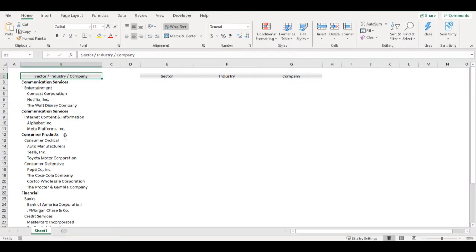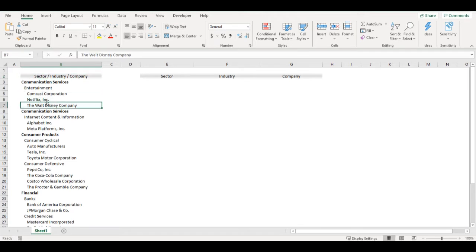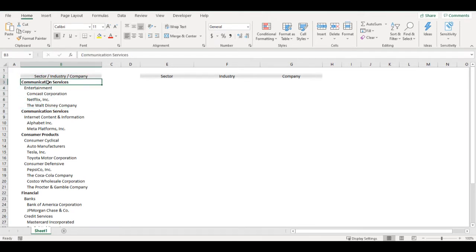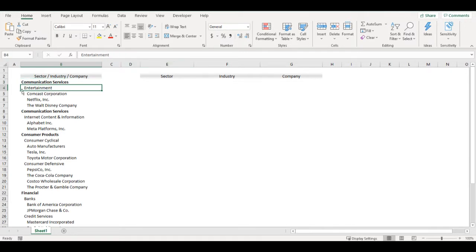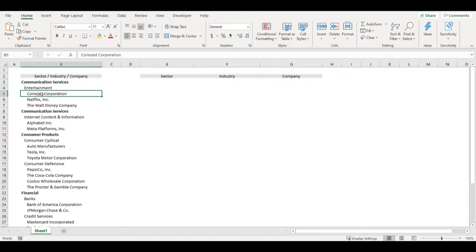I have a column where I have company names, their industry and sector. I can see if it's sector based on alignment from the left. So in case it's on the left, then it's a sector. If it's one space from the left, then it's industry. If it's two spaces from the left, then it's company.